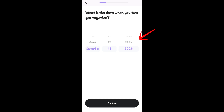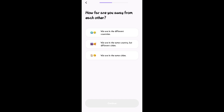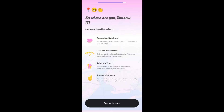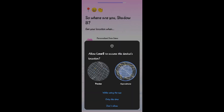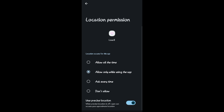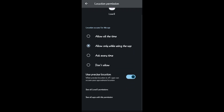For relationship status, you can tap 'I'm single' and then answer some questions. It will also ask how far you are from your partner. Just follow and answer everything here.